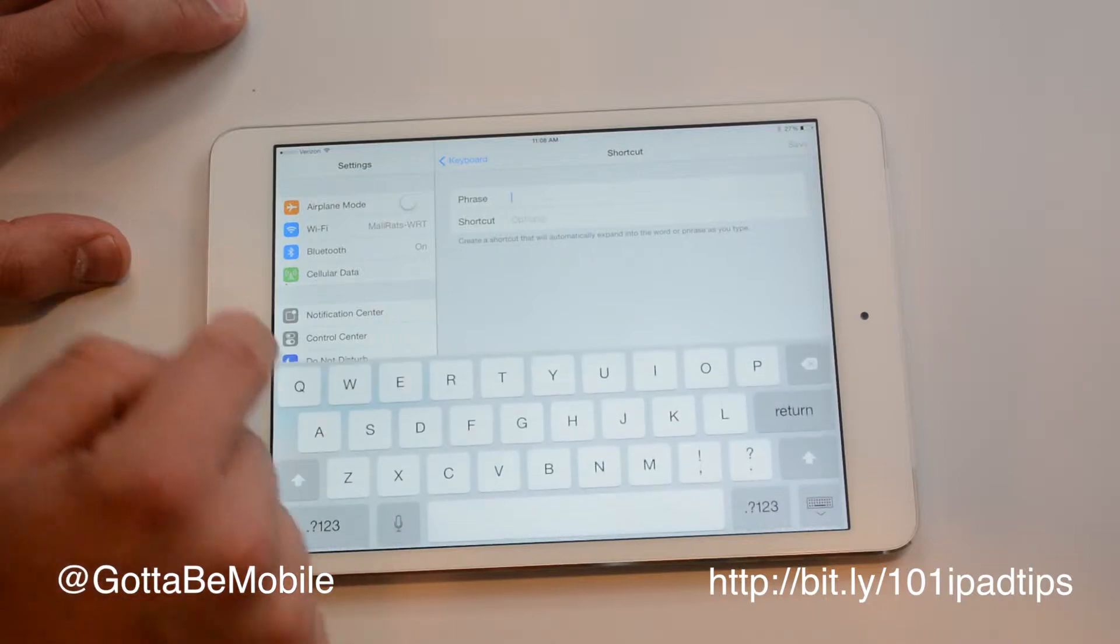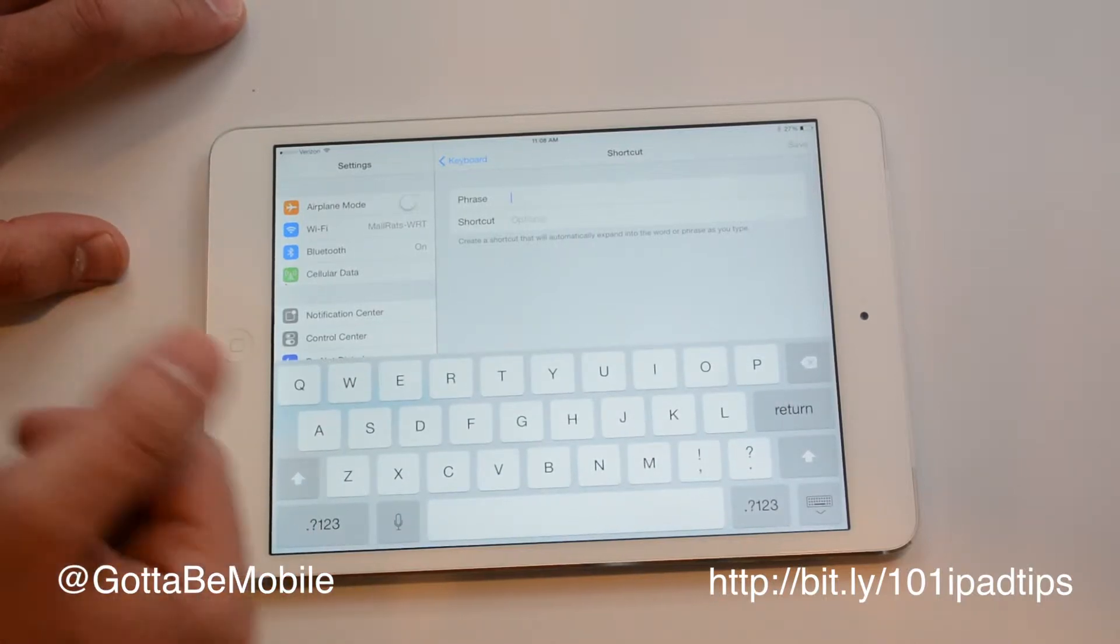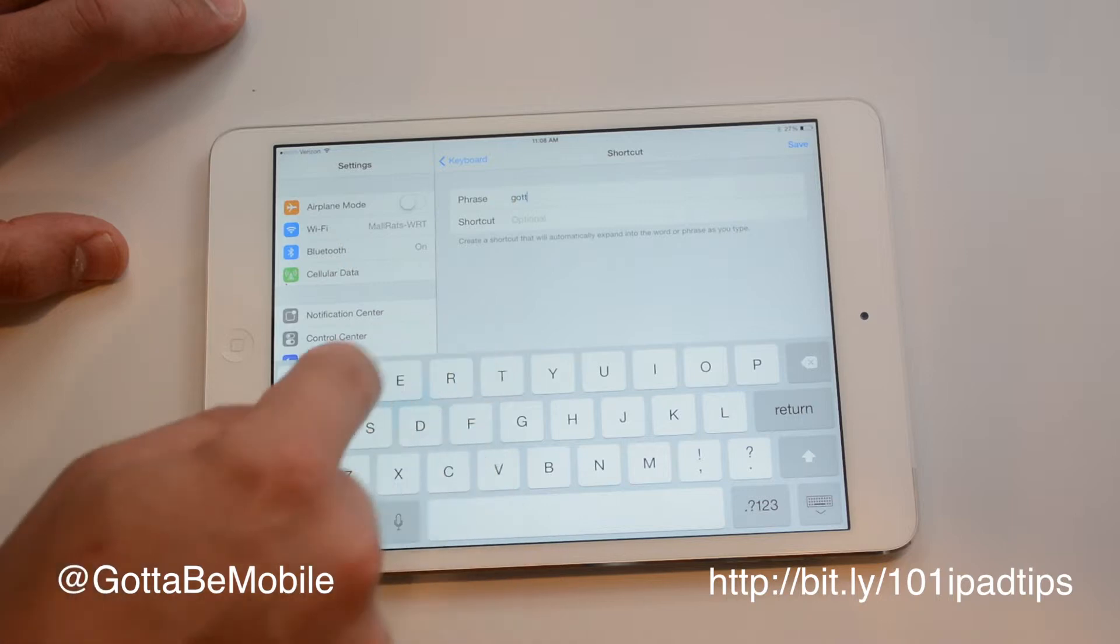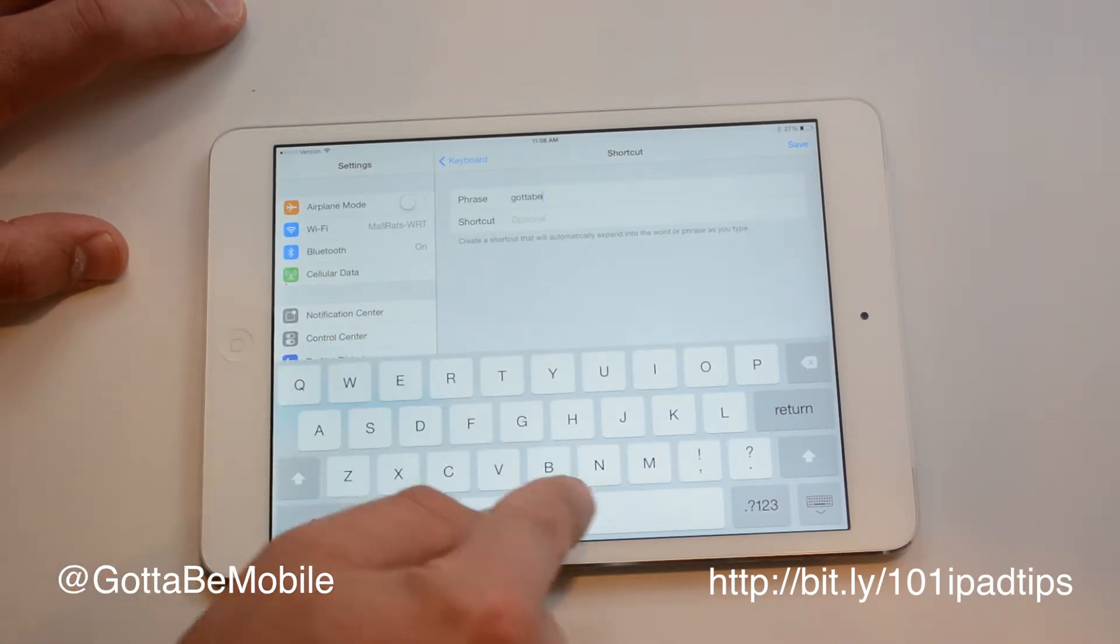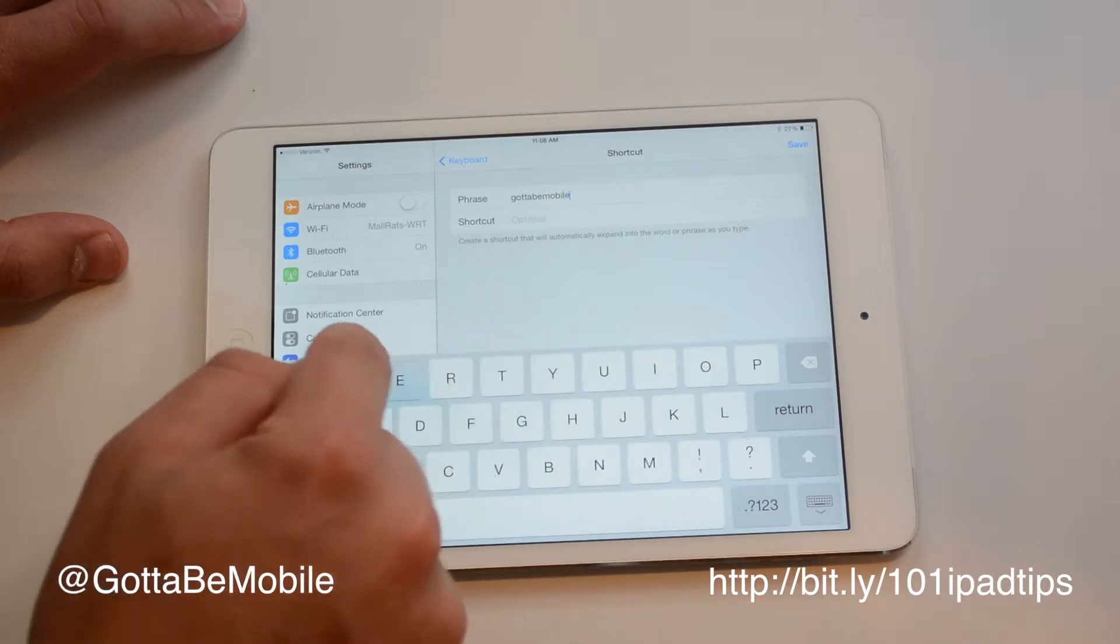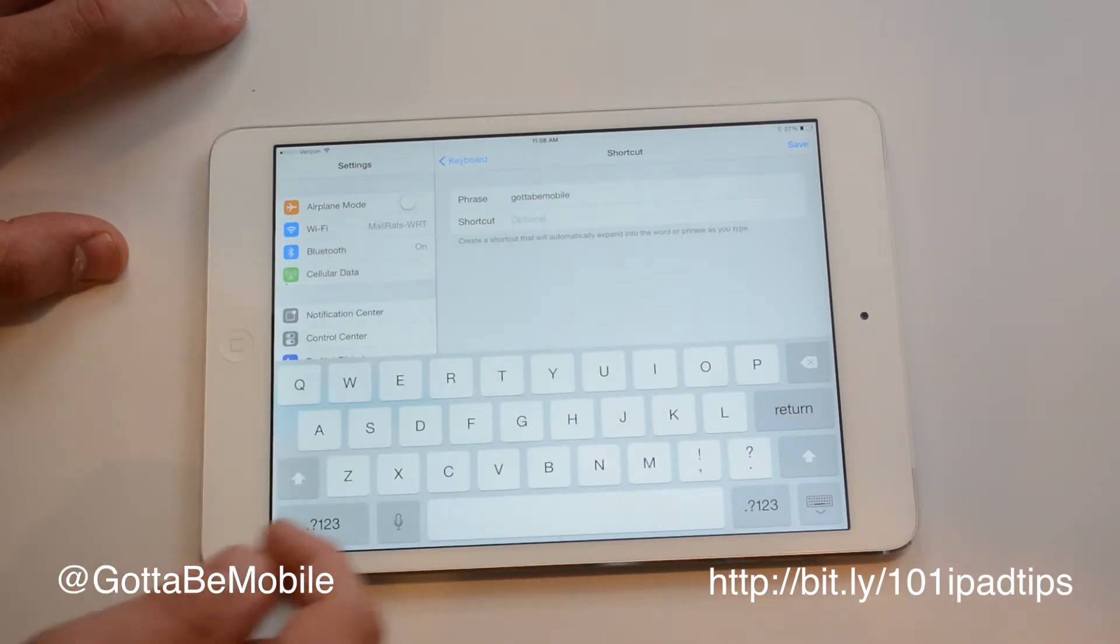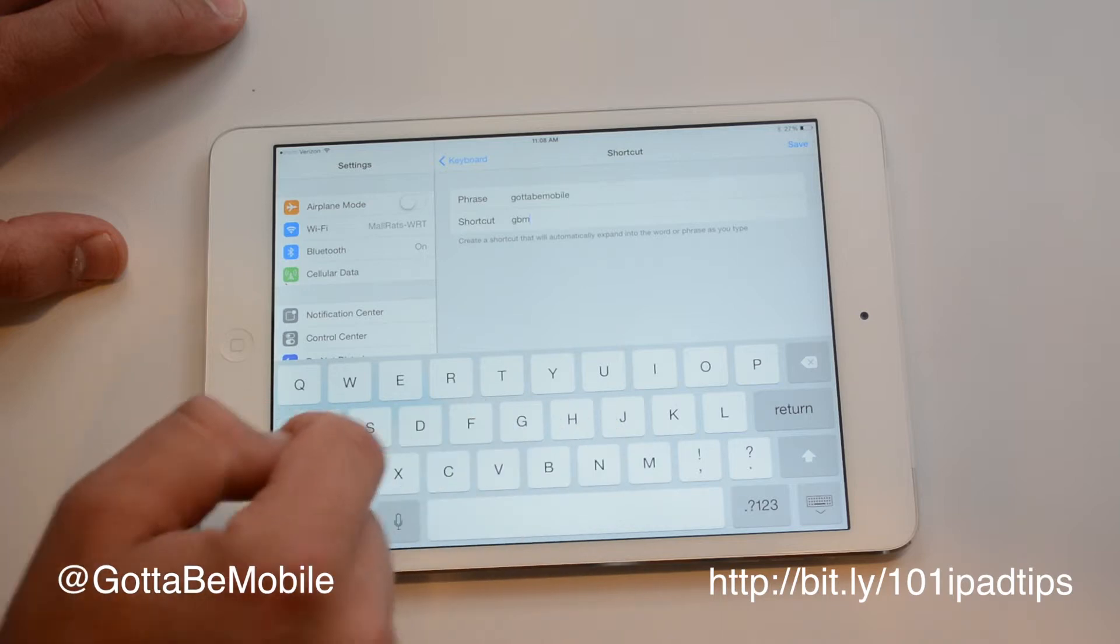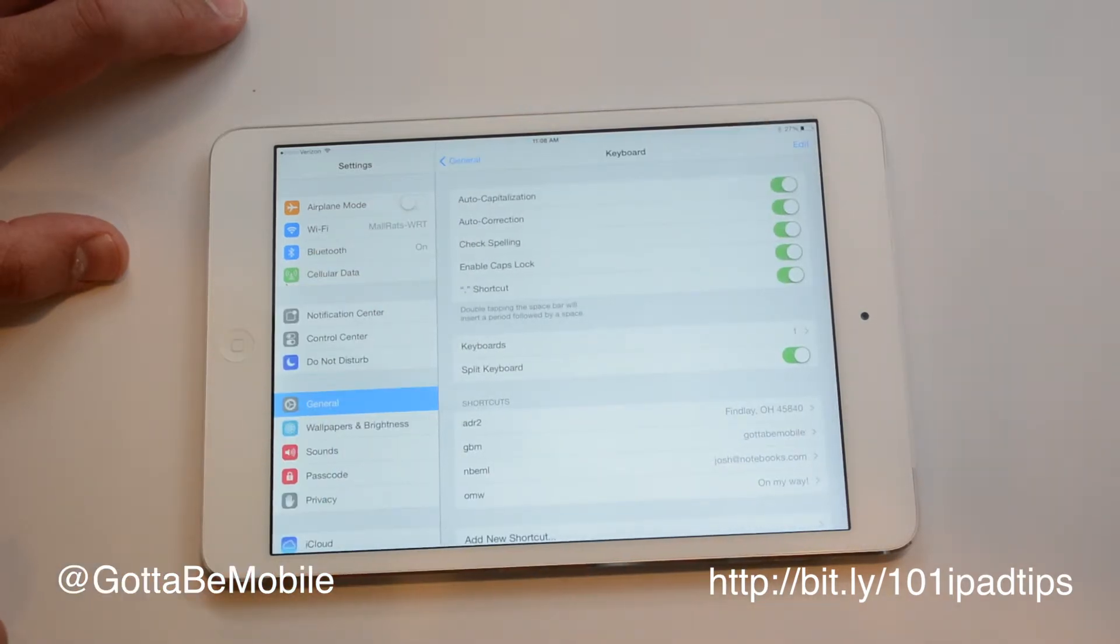I'm going to add a new shortcut. Your phrase is what you want it to be, and in this case, I need it to be GottaBeMobile. Once I have that set up, I just enter the shortcut. I'll do GBM and I'll hit save.